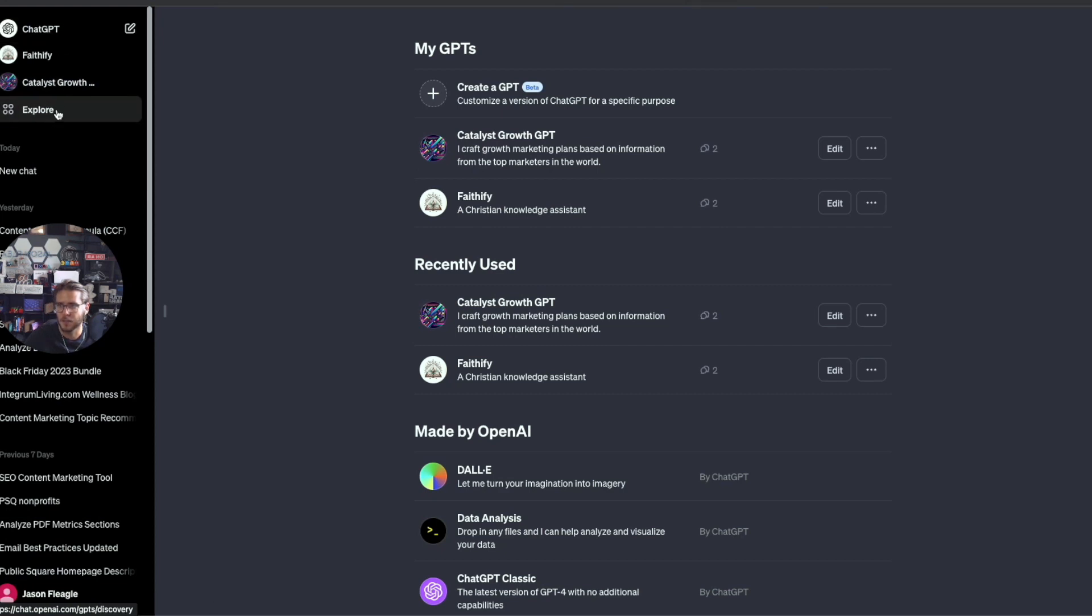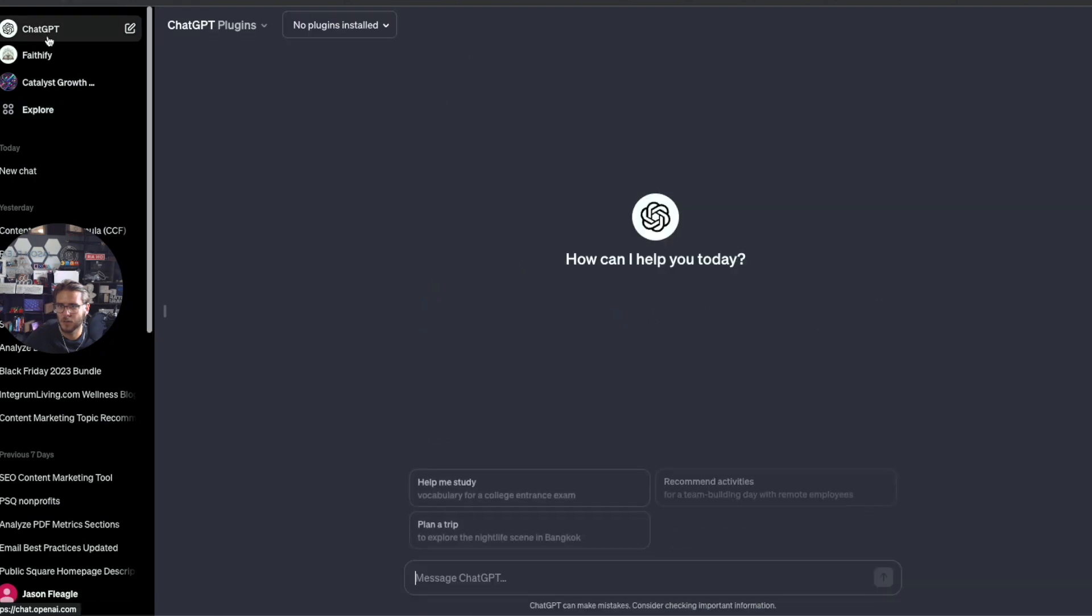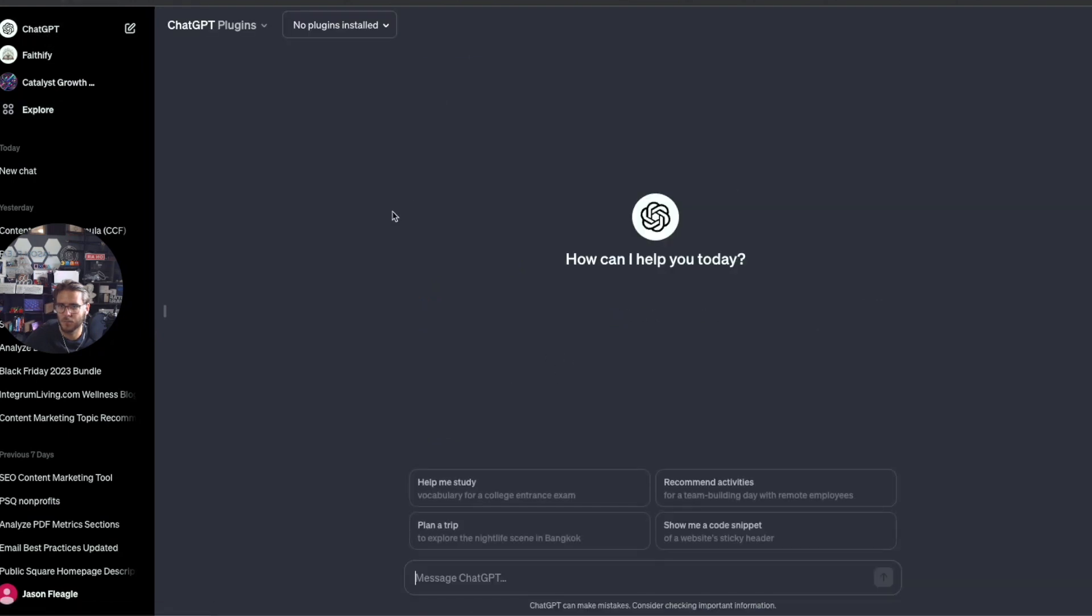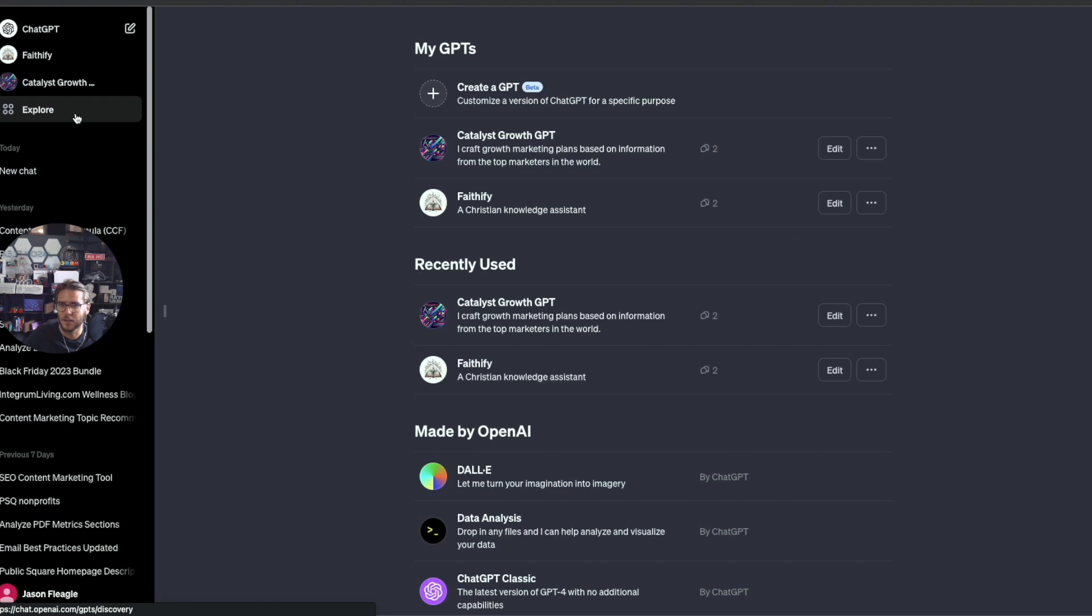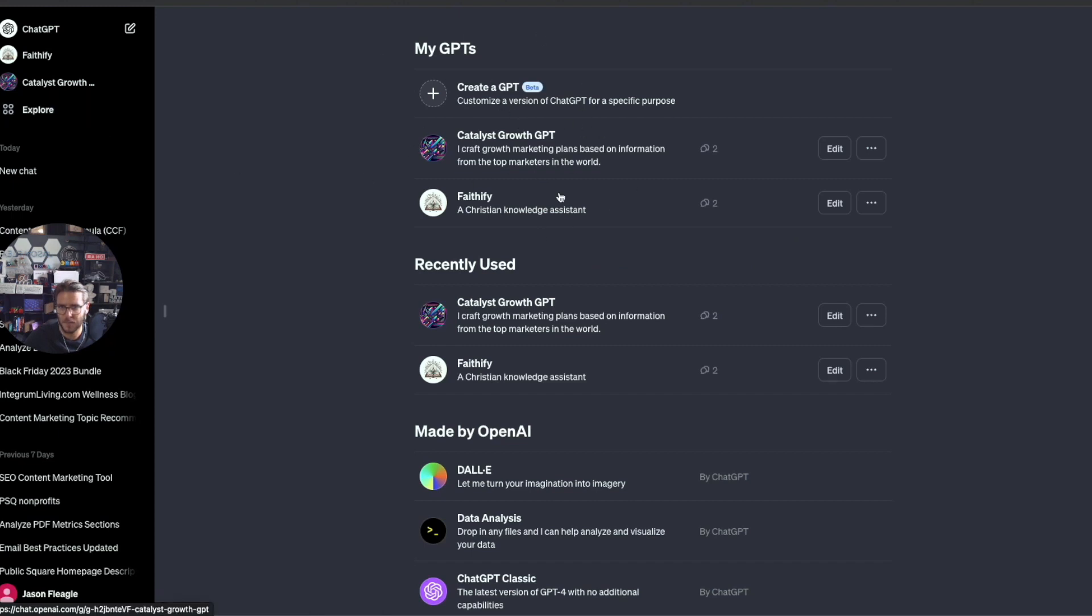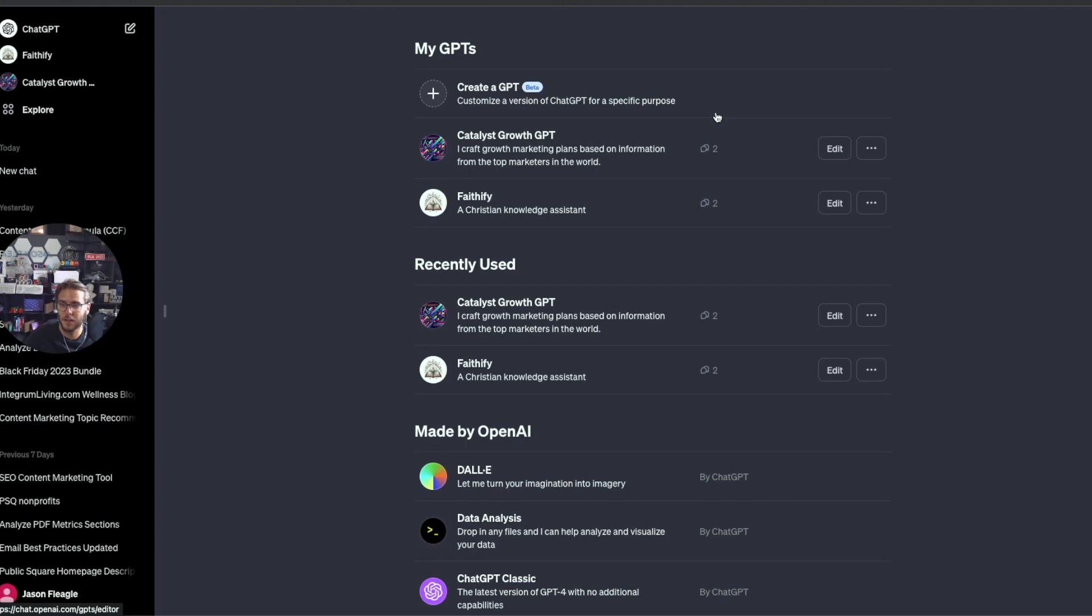When you log in it should look something like this. You click on Explore, and this is where you can see Create a GPT. I've already created a few, which I hopefully will be doing a video on soon.